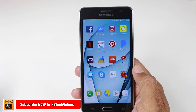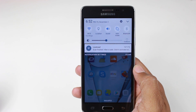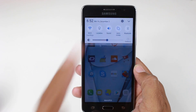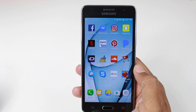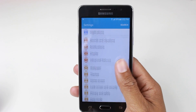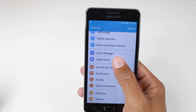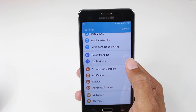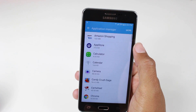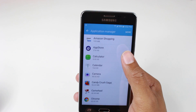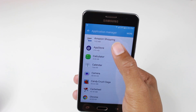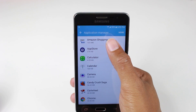What you're going to do is just swipe down from the top, upper right corner, go to the settings, and then we're going to go down to Applications, which is in the blue section. Tap on Applications, tap on Application Manager.